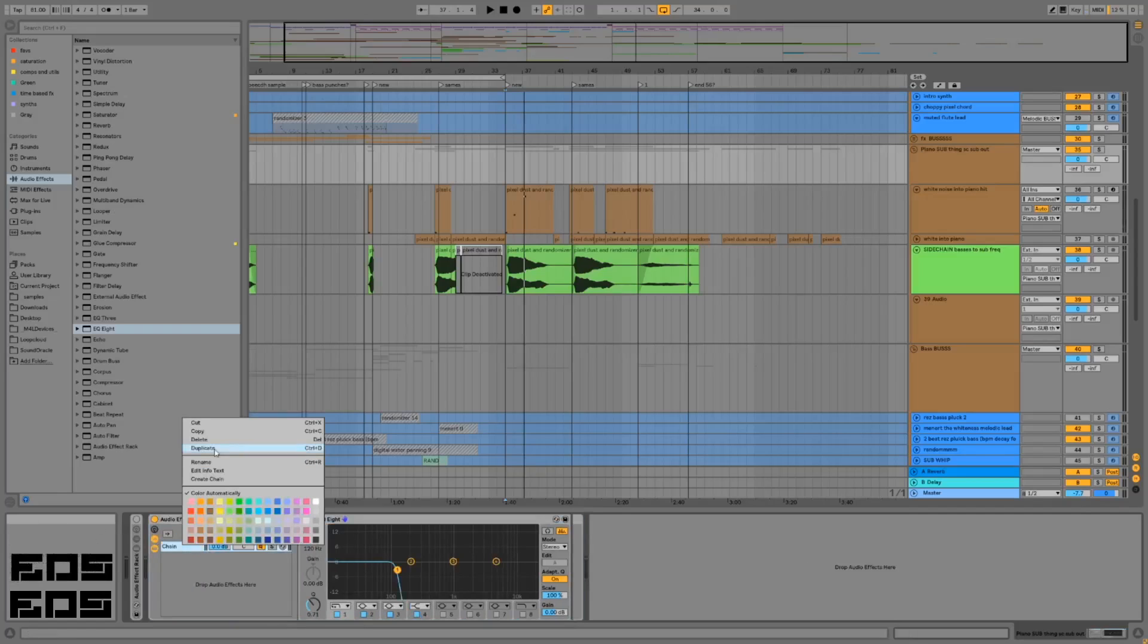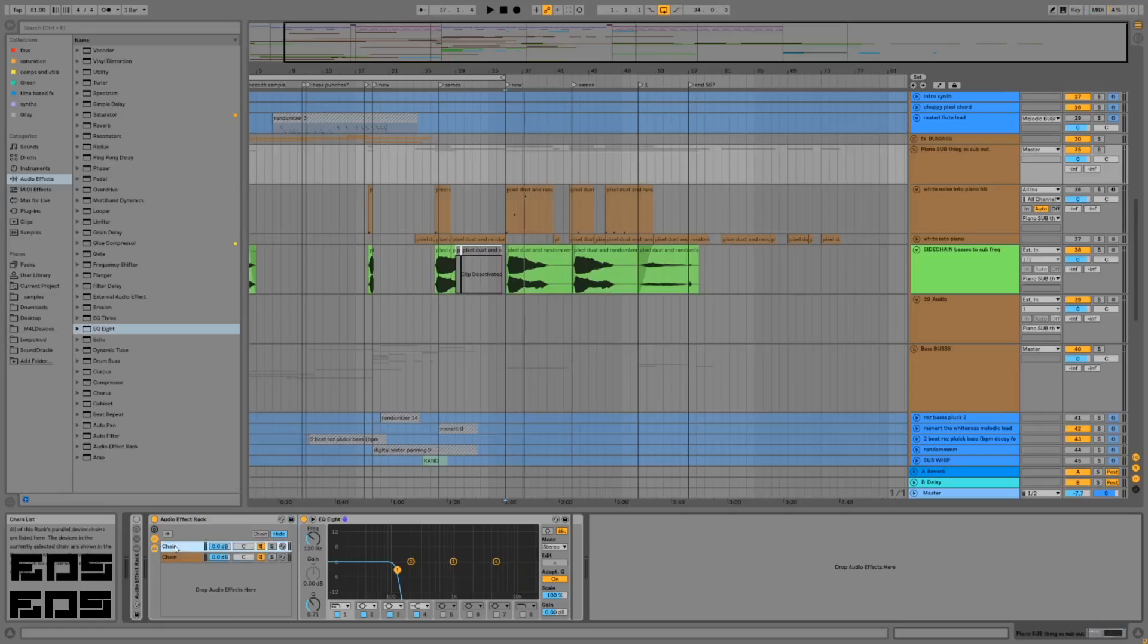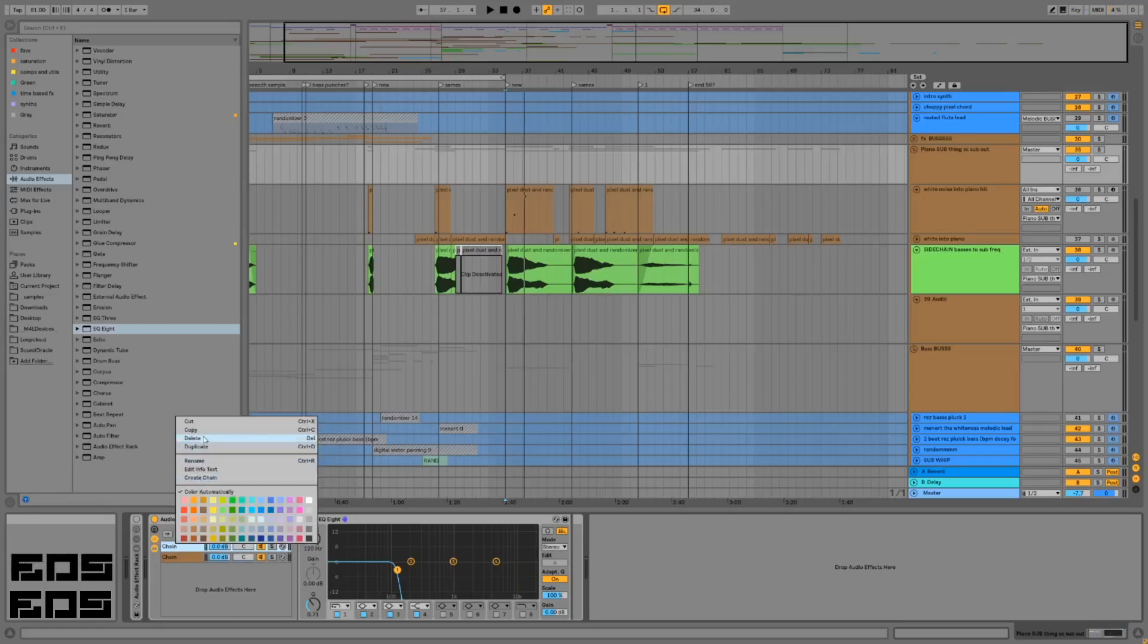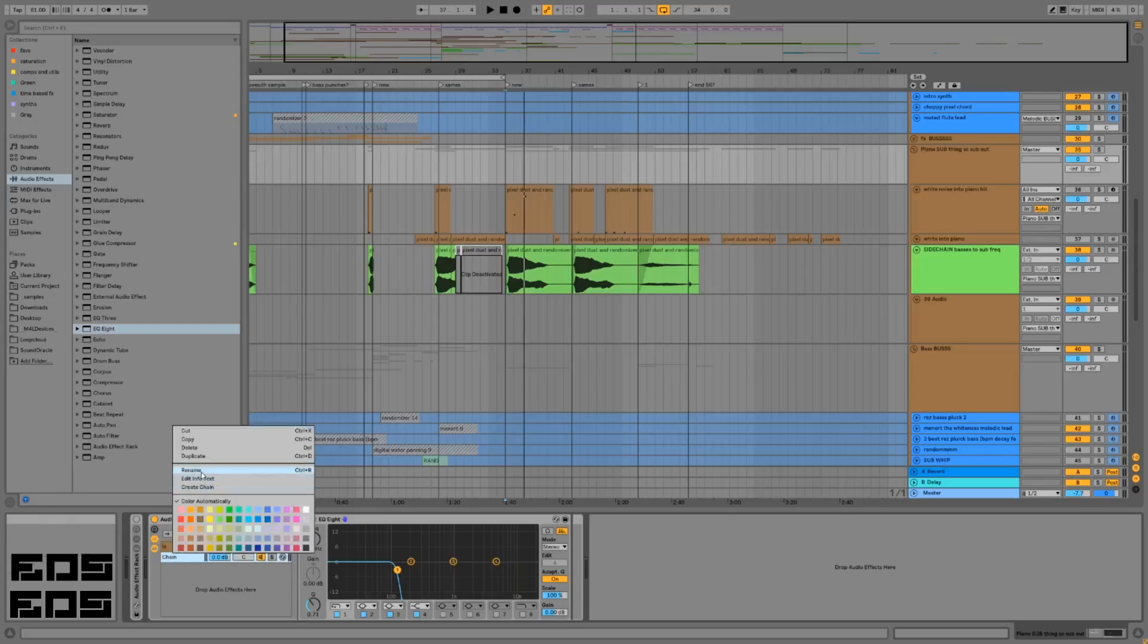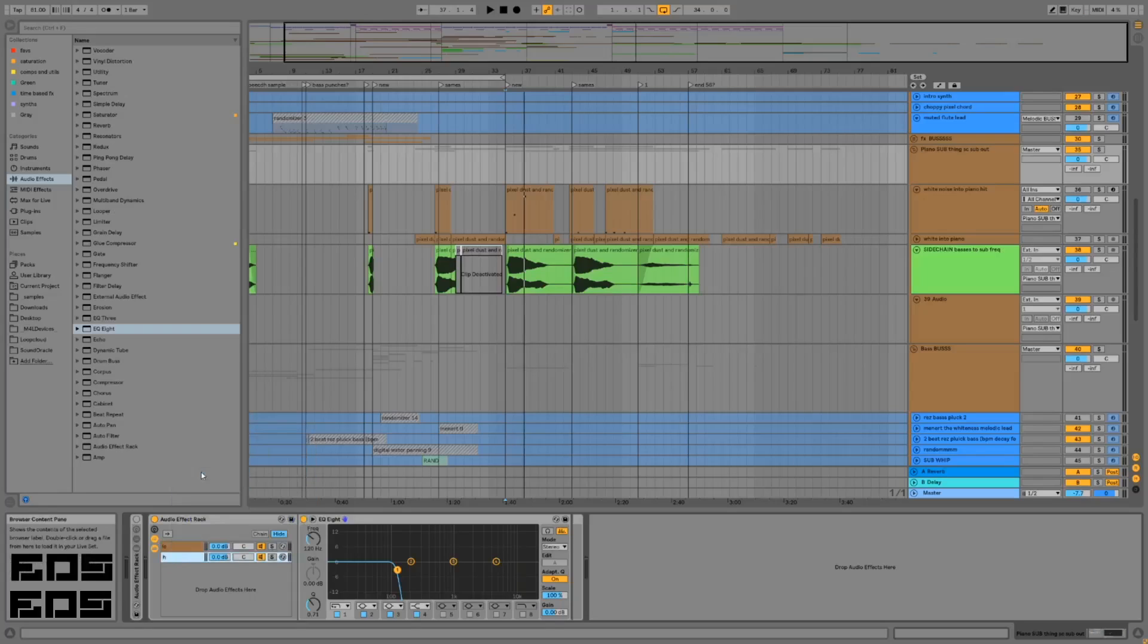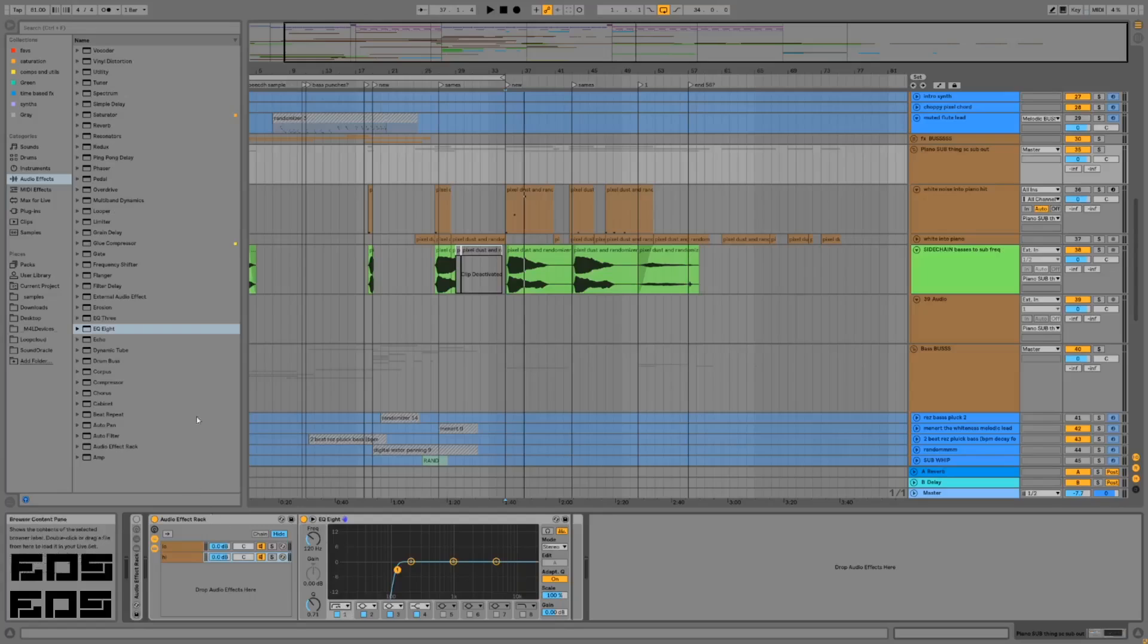Then group that by hitting Ctrl+G, duplicate the chain, and we're gonna name the chains low and high. Flip the EQ on the high chain to a high pass.